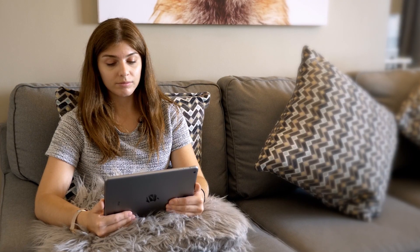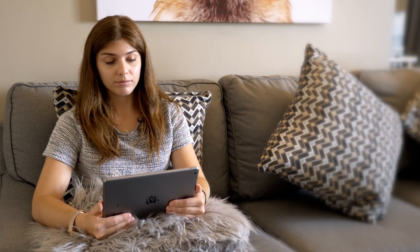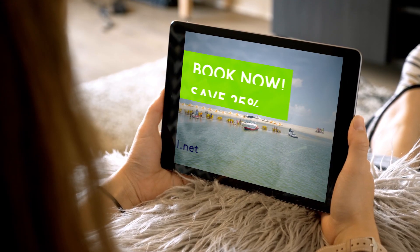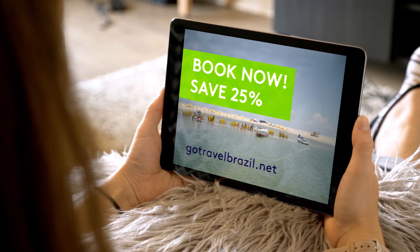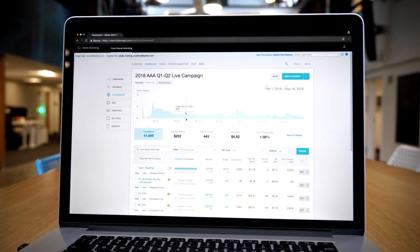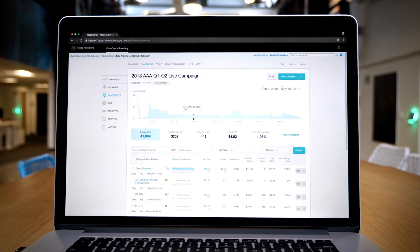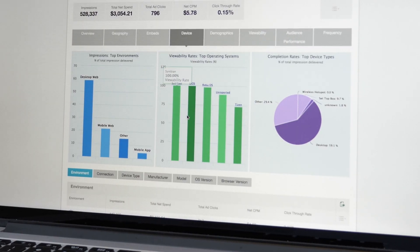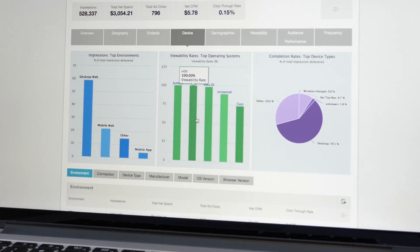Every DSP and every programmatic ad platform out there tries to evaluate an ad request and understand the user behind that ad request. What's unique about Adobe's capabilities is Adobe Sensei, which is our artificial intelligence and machine learning technology platform, that really enables the ability to process more data at scale and at speed simultaneously.